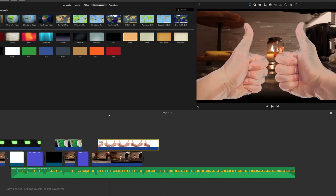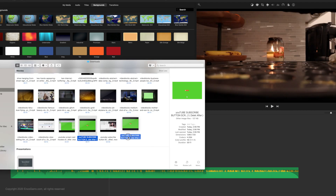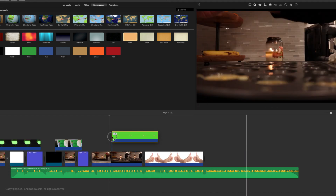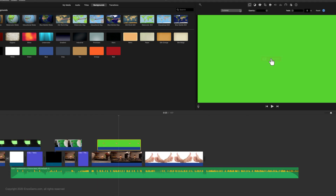Let's start with iMovie first. Add the clip to your timeline, then go to the top and select the option for green/blue screen.